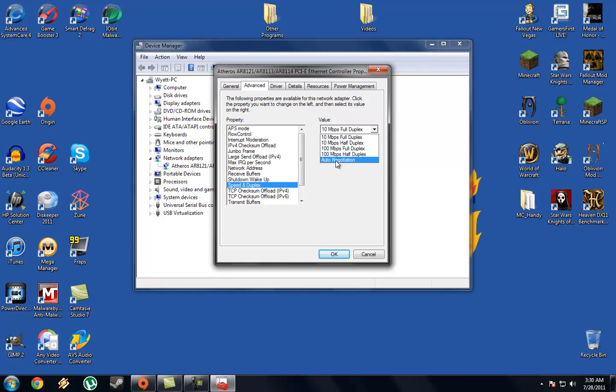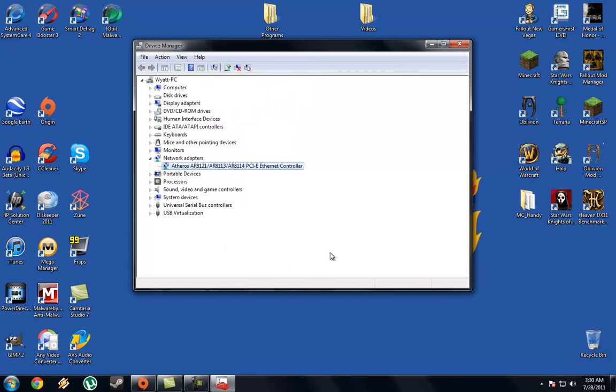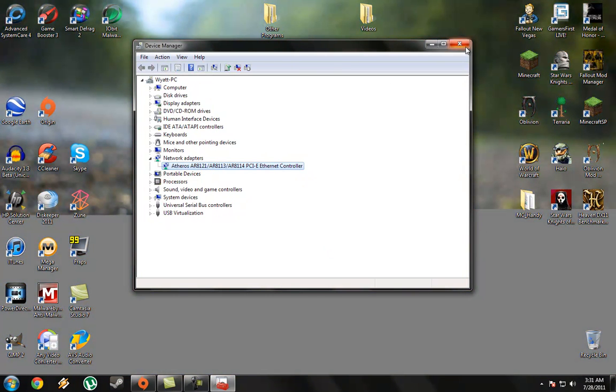By default, it will be on Auto Negotiation. You don't want that, so I just set it to that. I've yet to find a fix so you can actually set it back to Auto Negotiation, which I don't know if it's better or not to have it set like that.